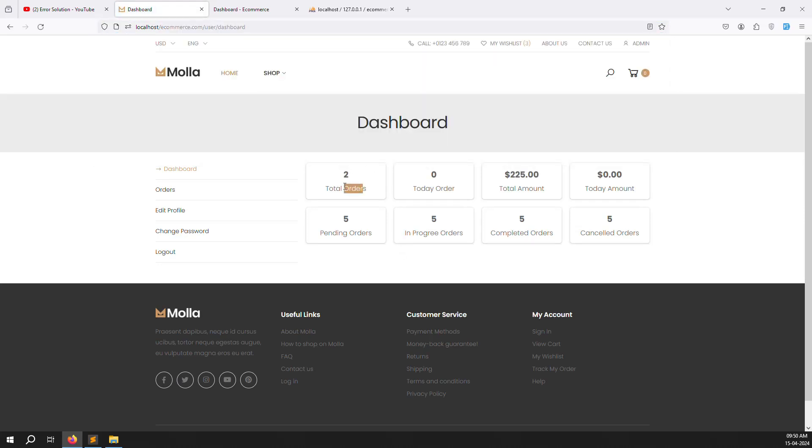You can see 2 total orders. Today's orders are not showing because none were placed today, and today's amount is also not there for the same reason. It is working correctly.